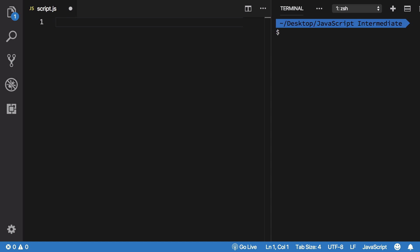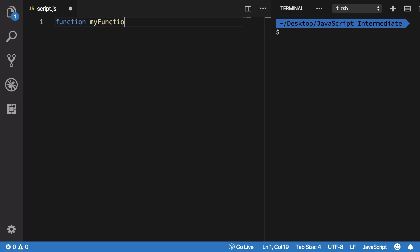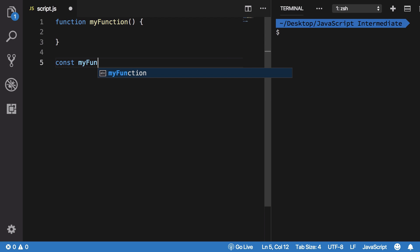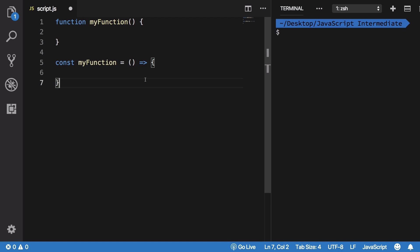Arrow functions are a new way in JavaScript to declare functions. The old way is `function myFunction() {}`. The new way is `const myFunction = () => {}` — you use parentheses, then an arrow, then a pair of curly braces. That creates an arrow function.